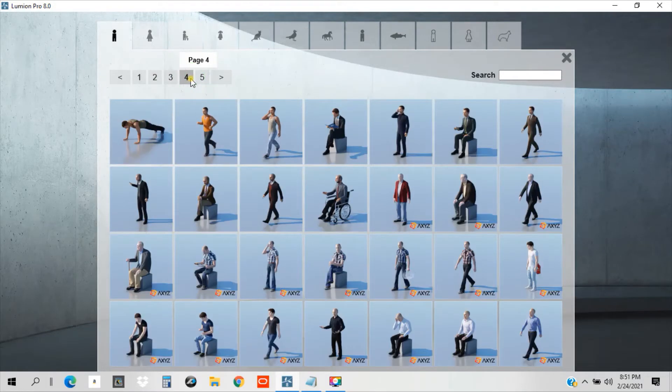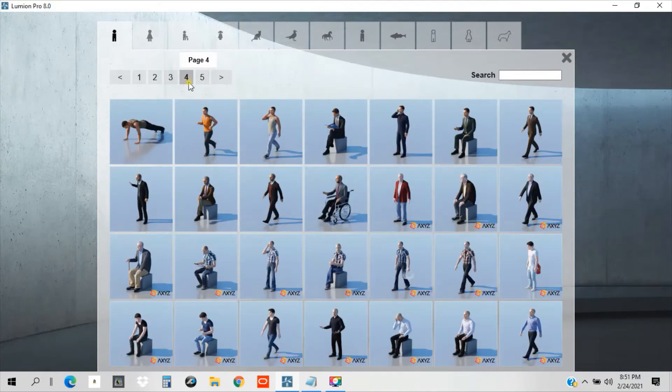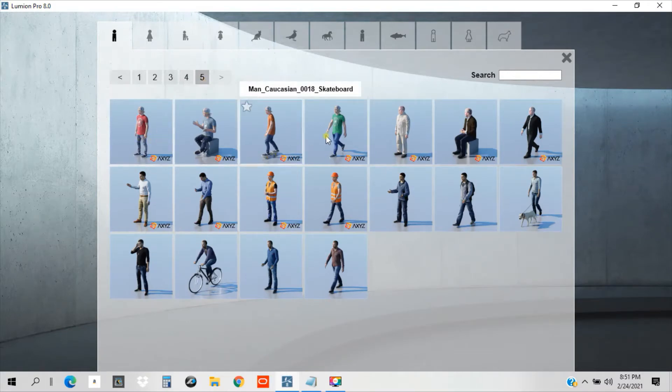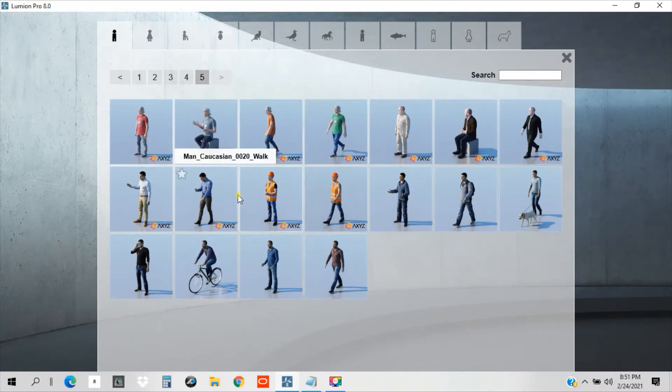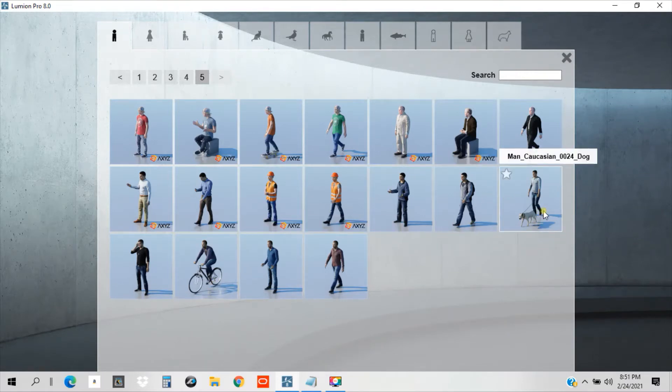So which one will fit to your purpose or your model? So you can select, and we have a variety of choices here. We have construction guys here, some bicycles, and some man with dog. So in our case, let's place this man with dog.